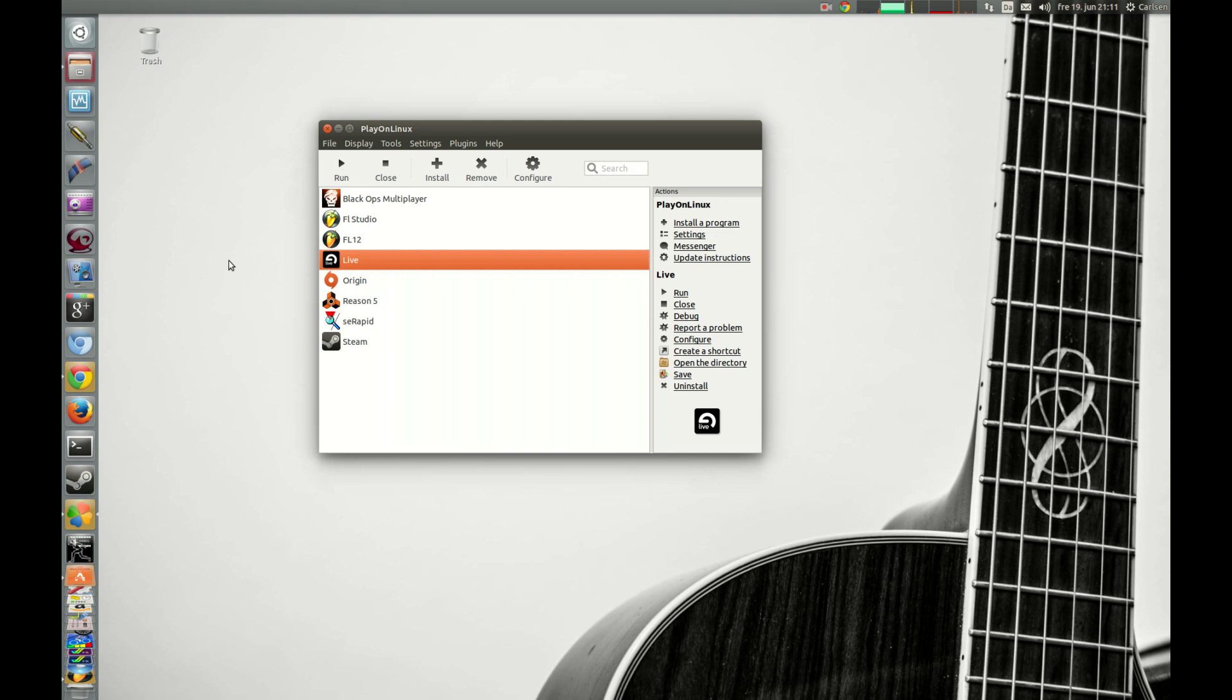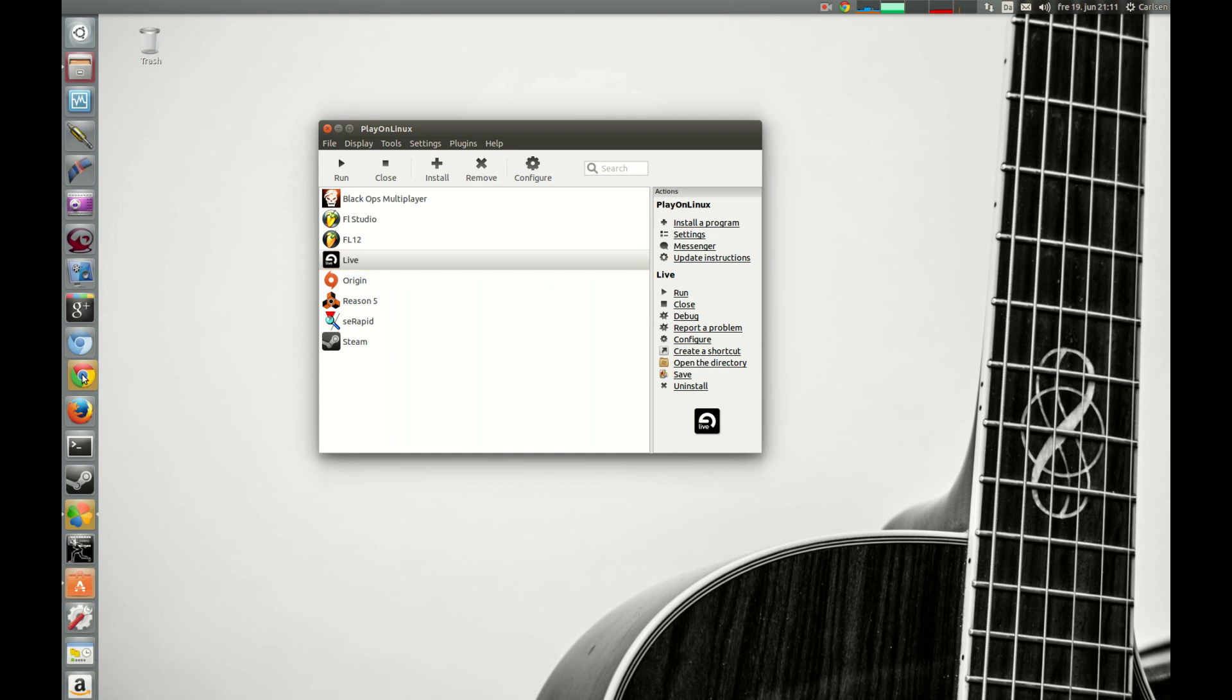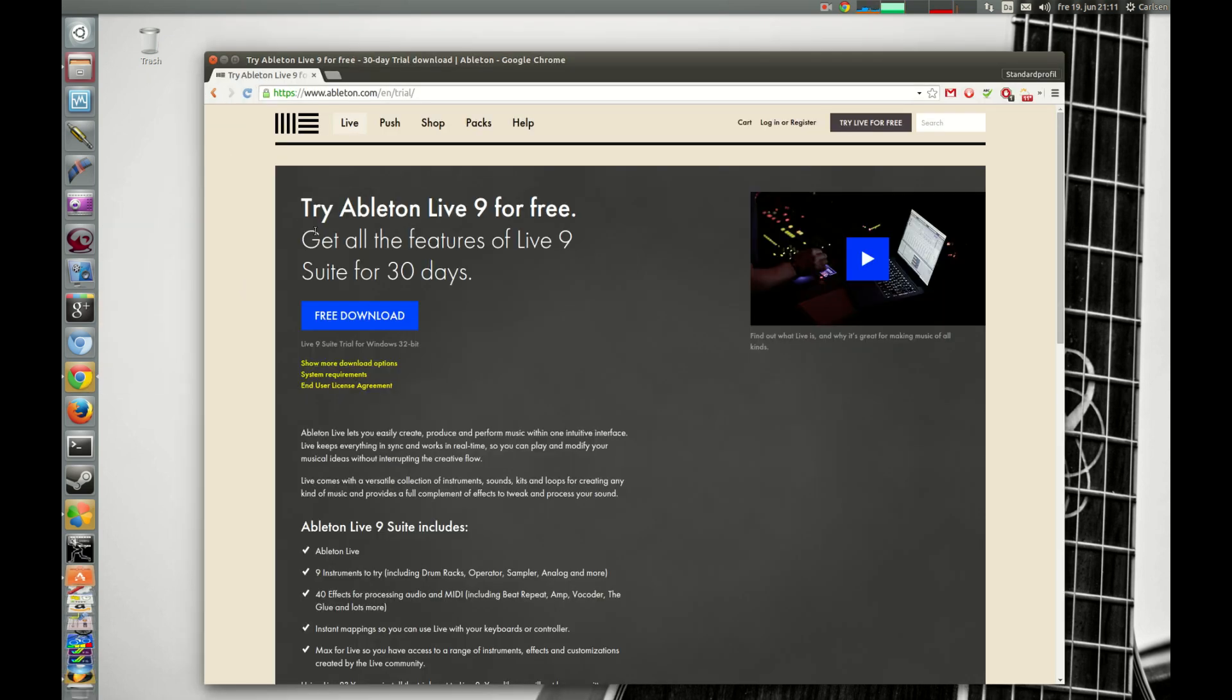Hey, in this tutorial I will show you how to install Ableton Live with low latency. Before you start, you better make sure that you have the installation files. If you don't have it, you can download it here from their website. You can try free download to try it out to see if it works on your computer.